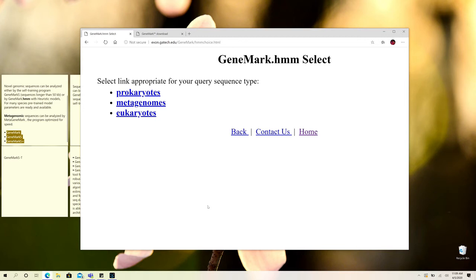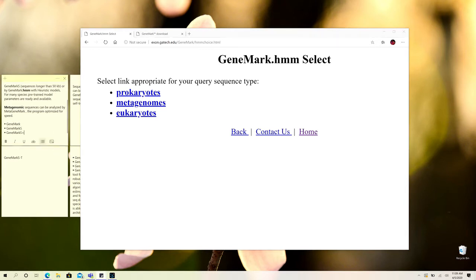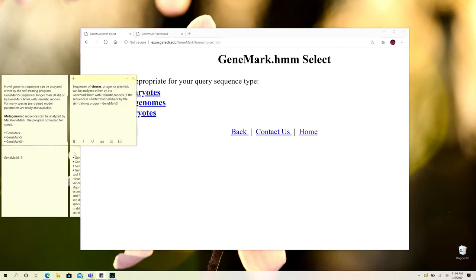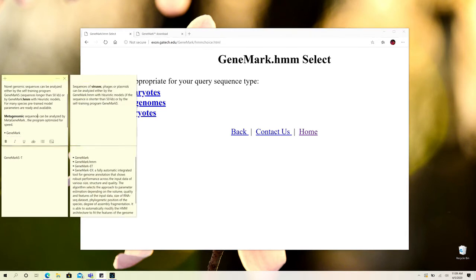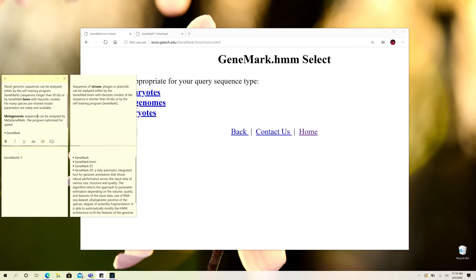We have already prepared a set of notes that can be utilized for better and thorough knowledge or comprehension about GeneMark. First of all, you can utilize novel genomic sequences for the GeneMark tool as input for the prediction of genes.